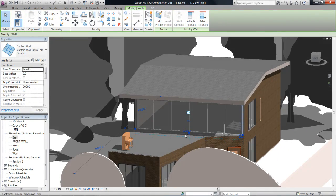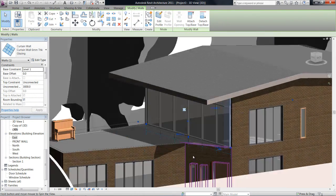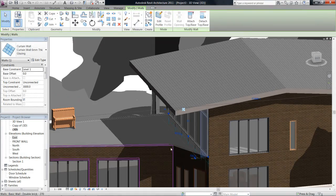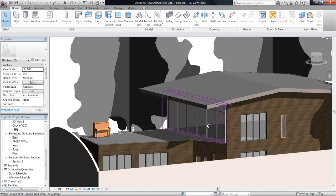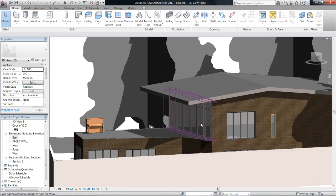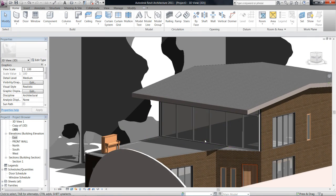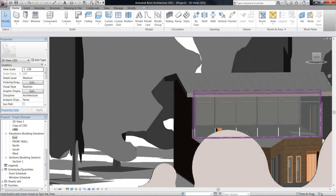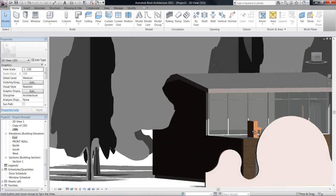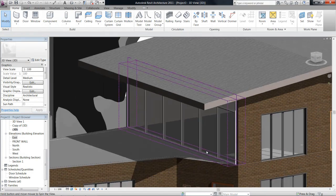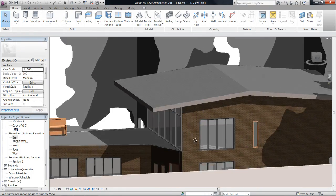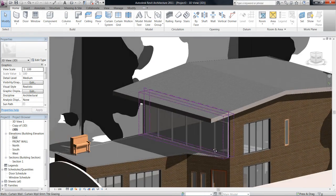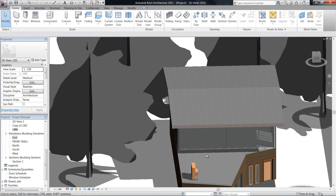And with the curtain wall you have the ability to change the height, change the mullion distance, or the actual type of mullions as well. So it's a very important tool, curtain walls there, and I'm sure we'll get into it in a bit more detail in another video.